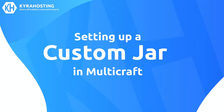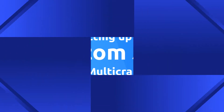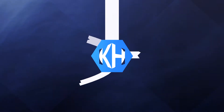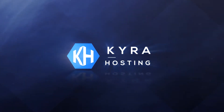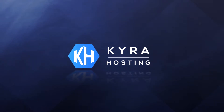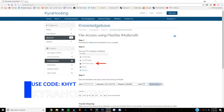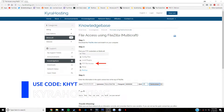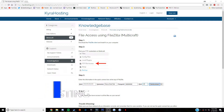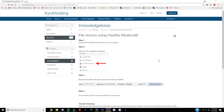Today I'll be showing you how to use a custom jar with Multicraft. Hello everyone, welcome back to the Kurosyn YouTube channel. I am Jake from Kurosyn.com and today we'll be installing a custom jar onto your Minecraft server using the Multicraft panel of Kurosyn.com.